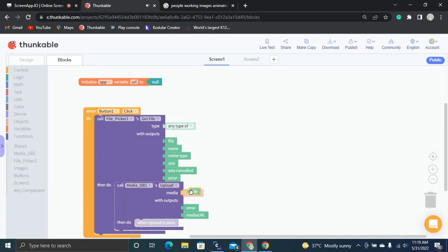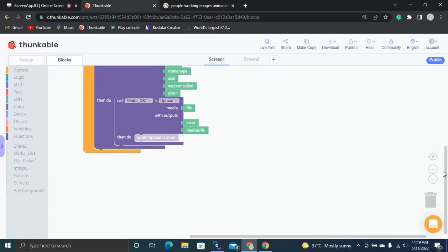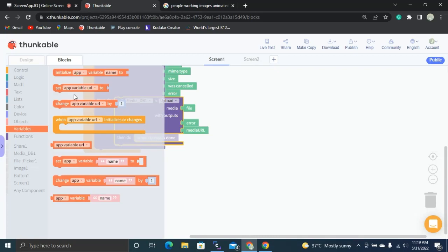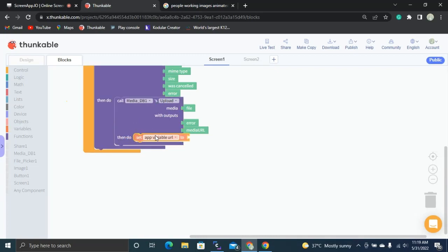Once the file is selected, we upload it to Media DB. This converts the file into a URL. We then get the media URL and store it in the 'url' variable.